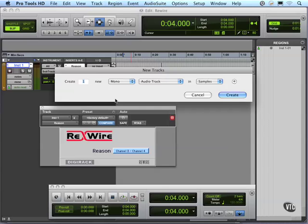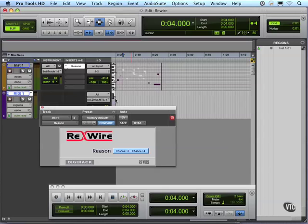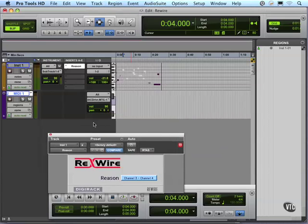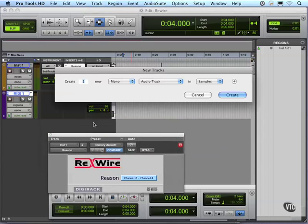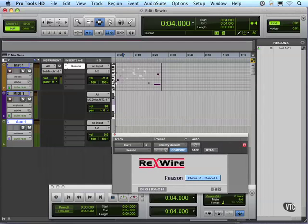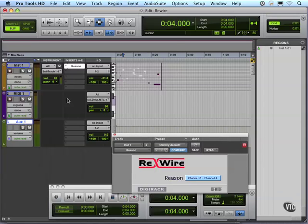So that's setting up my instrument to be able to trigger Reason through ReWire. I didn't need to choose an instrument track. I could have just as easily chosen a MIDI track as far as just getting information there. And then to get it back, I can choose an auxiliary. So to break this apart, that's all an instrument track is. As a reminder, it's a MIDI track and an auxiliary combined.